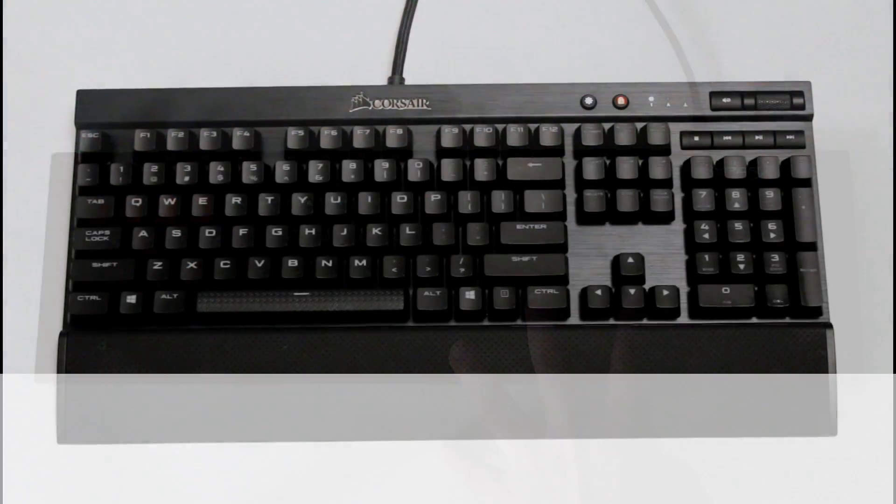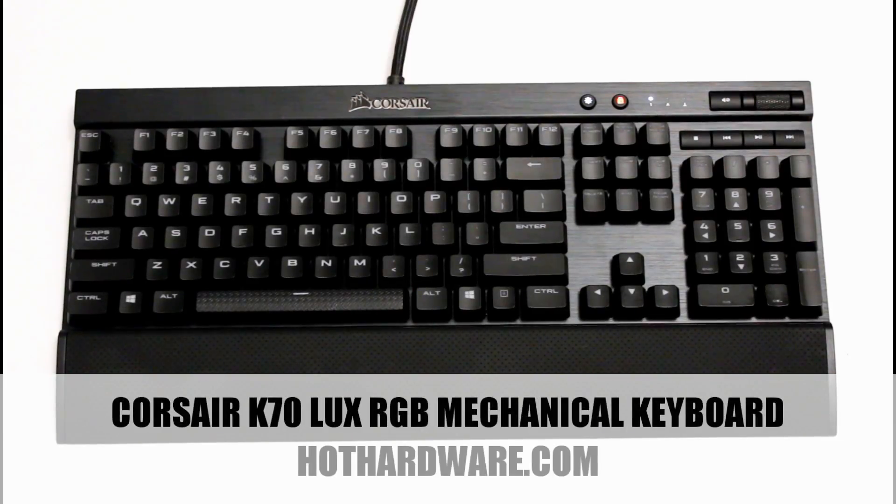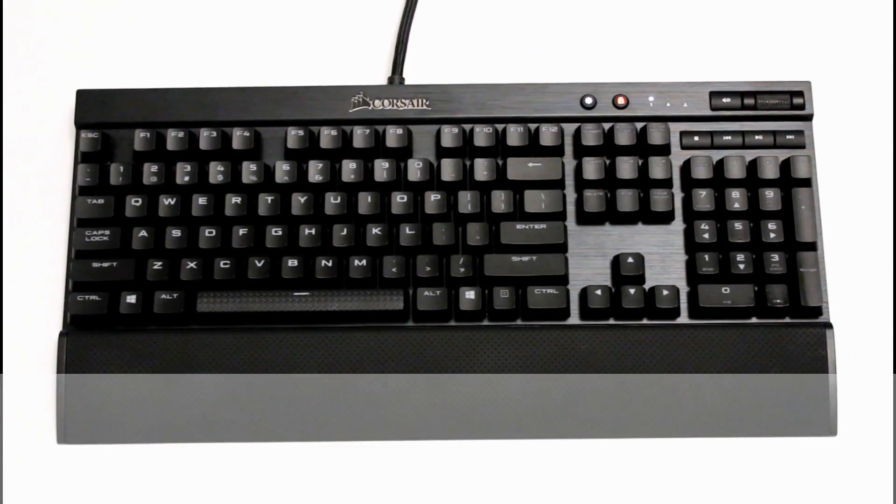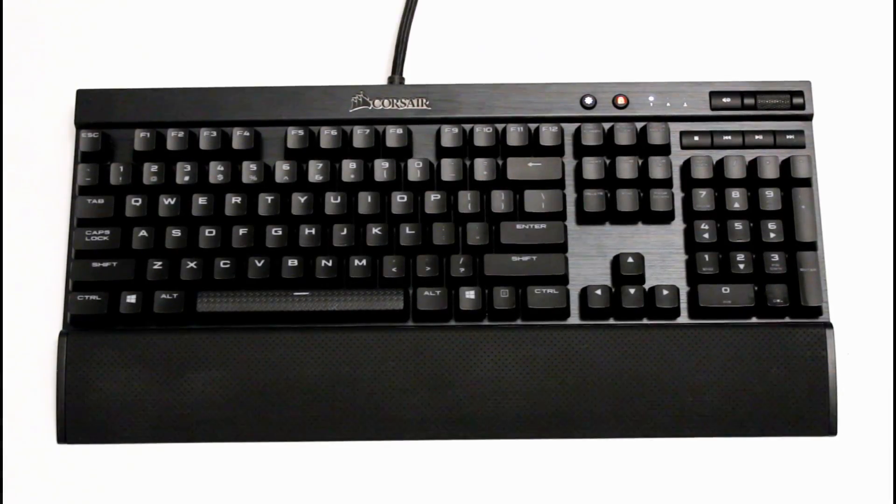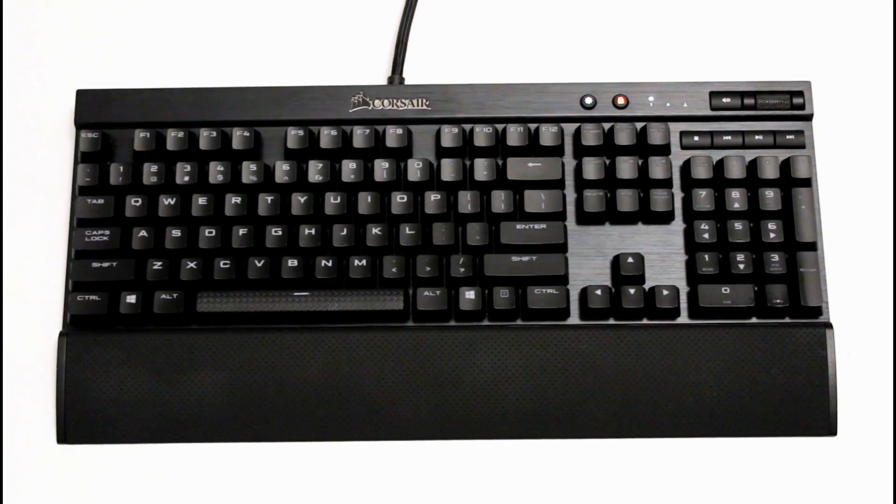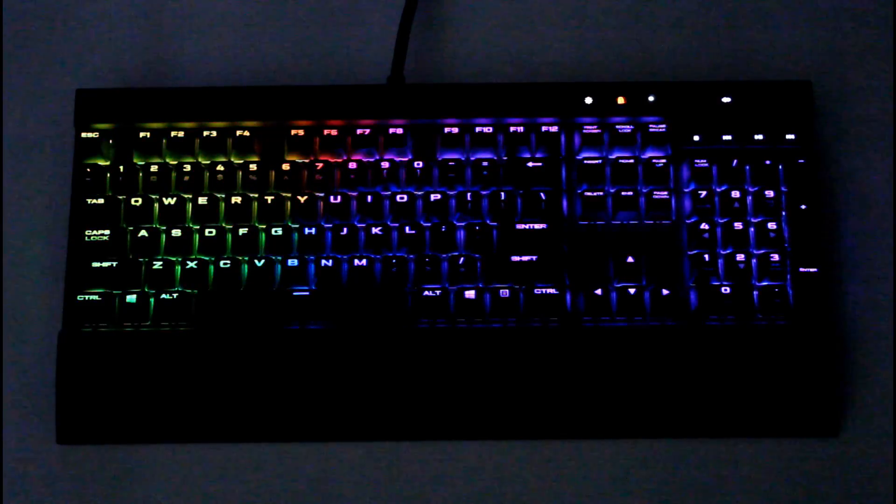We're looking at the Corsair K70 Lux RGB. We're going to be looking at their backlighting effects using the Q software. We're going to turn off our lights so you can get the full effect. We're going to jump right into their default options. The first option is going to be spiral rainbow. This one starts out clockwise, but you have the option to change it to counter clockwise.